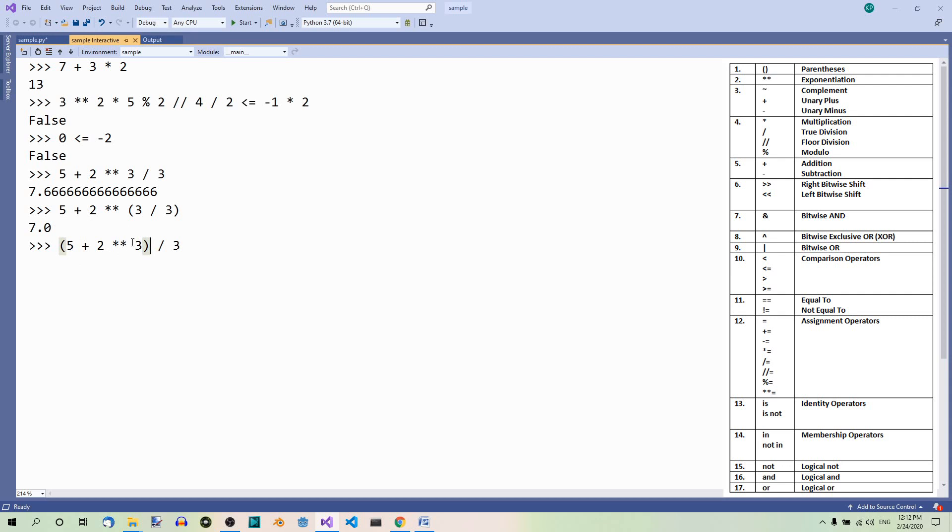So 5 plus 2 to the power of 3. 2 to the power of 3 is 8. 5 plus 8 equals 13. 13 divided by 3 equals 4.33 and so on.